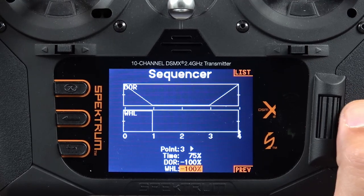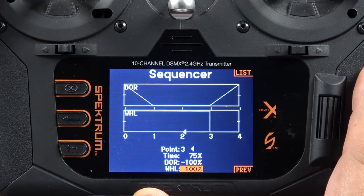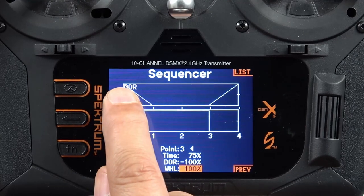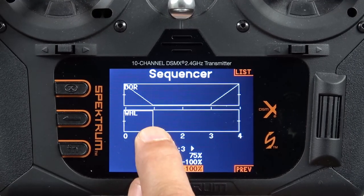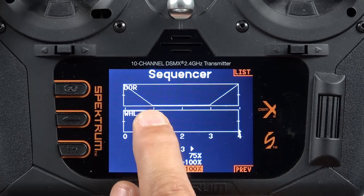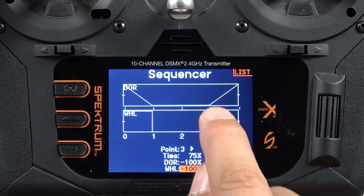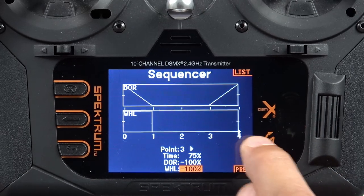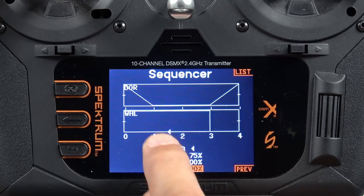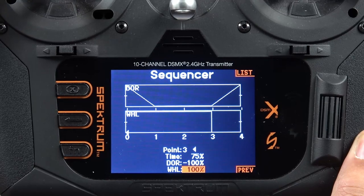This is my forward sequence and this is now my reverse sequence. For the forward sequence: the door opens, the gear actuates, and the door closes — the door opens in one second, the gear actuates instantly, we give it two seconds to complete its cycle, and then the door closes behind it. In reverse: the door opens, the gear goes up, and then the door closes after two seconds. So you can see how we've got a different sequence for forward than we do for reverse.